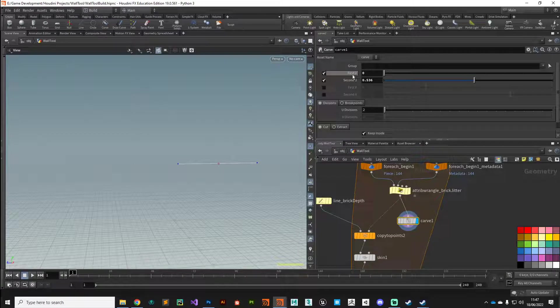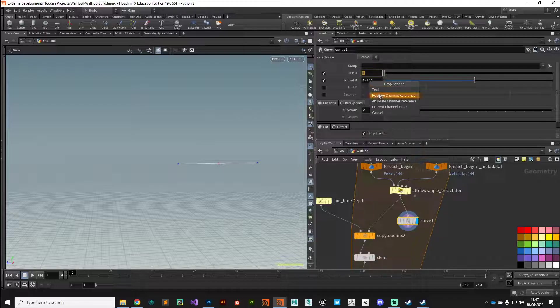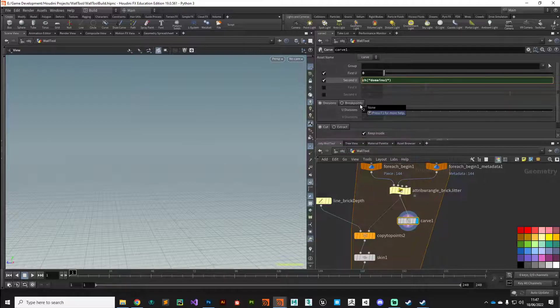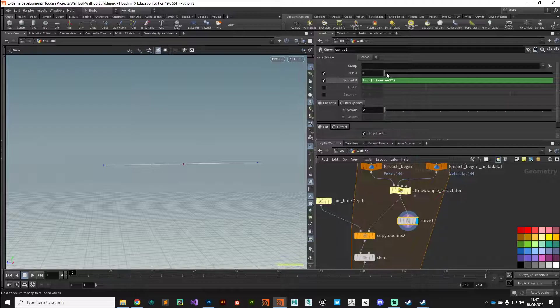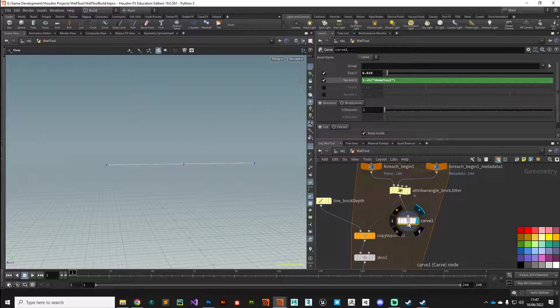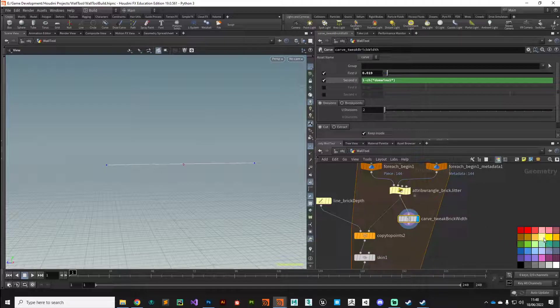What we want to do is reference the inverse of this, so we can grab that parameter, drag it into the second U, make a relative channel reference. We don't want it to be a relative channel reference, we want it to be the inverse of that, so we can say one minus that parameter. Now we've got a nice even spread, it sort of shrinks from both sides. We can set that something quite small, doesn't need to be big. We'll call this, what's a good name, tweak brick width, and we'll give it that yellow color.